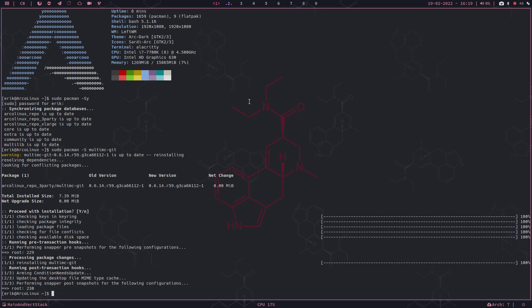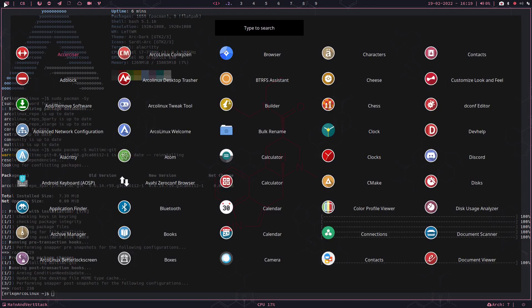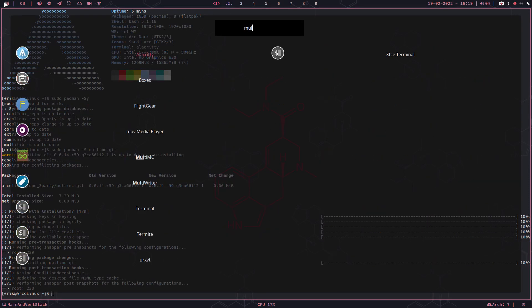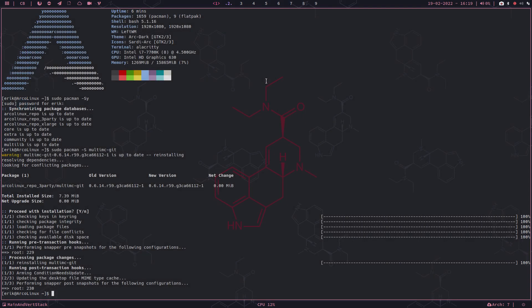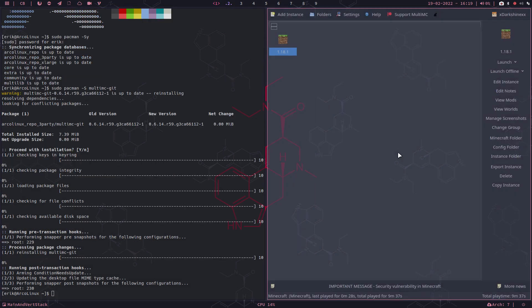...we have 26 desktops and more will come. You just launch it the way you normally launch an application on your system. This is LeftWM, and I launched it like this.